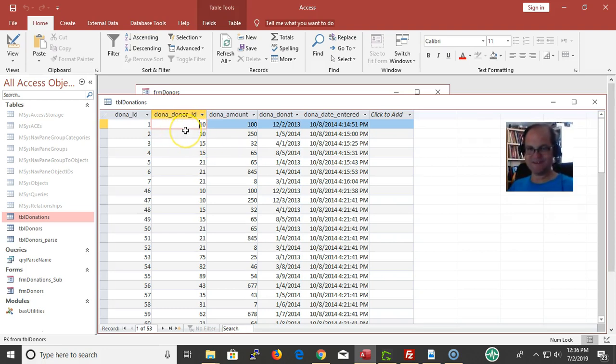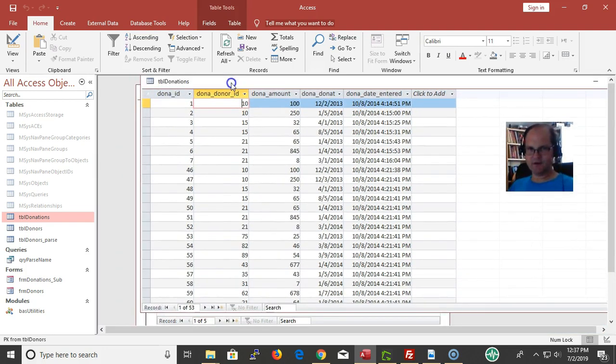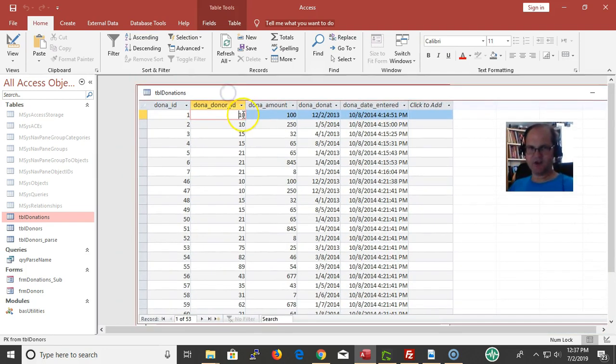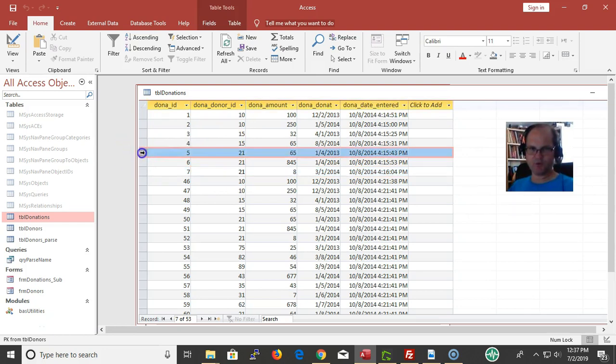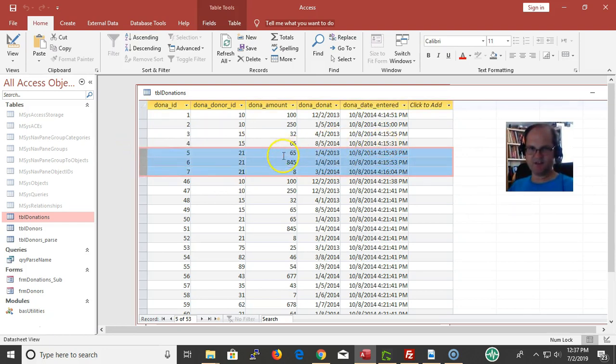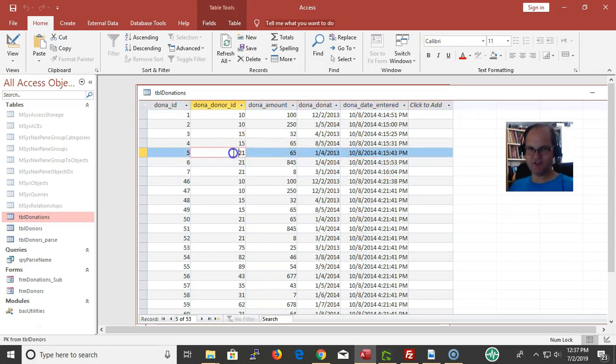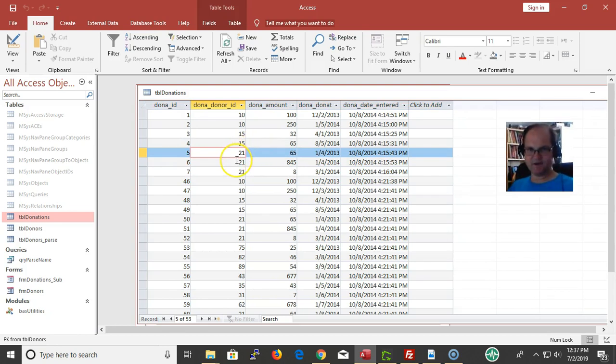And donations that each person gave. This is a good example of donor ID as a primary key and foreign keys. I don't necessarily want to know or care about all the information about who number 10 is, because I can always pull that in. I just want to know that we're dealing with customer 10.